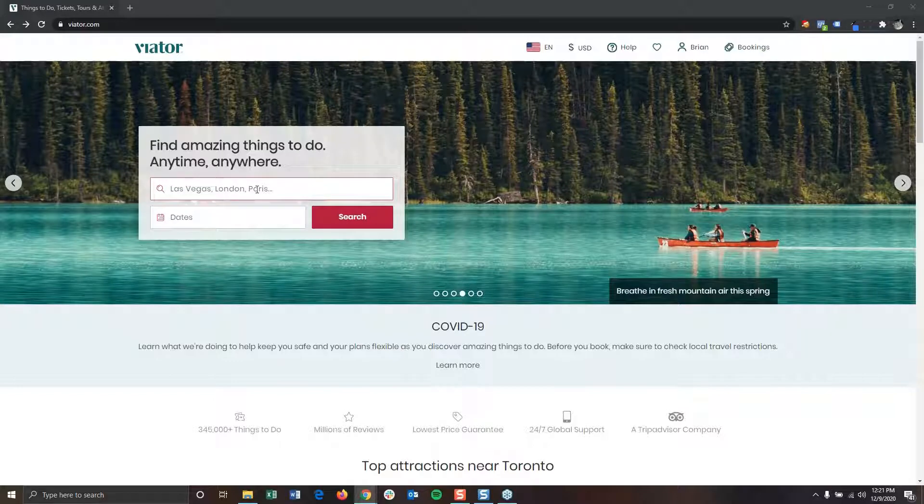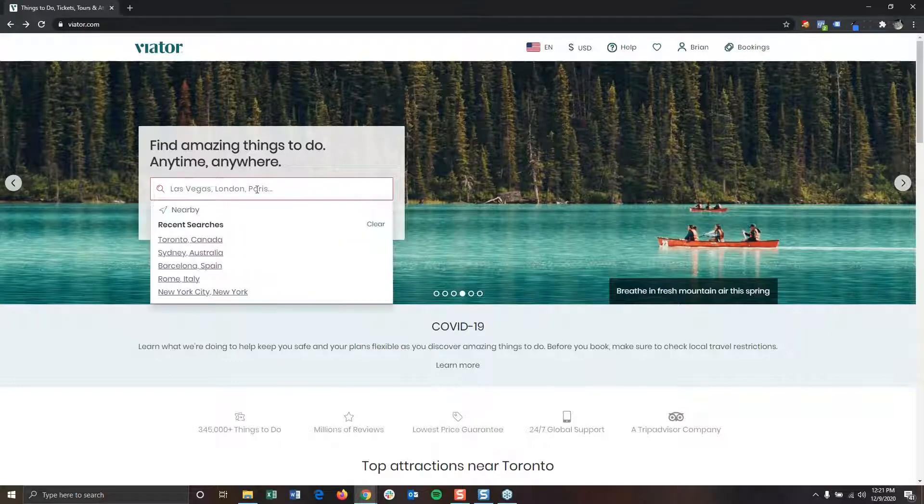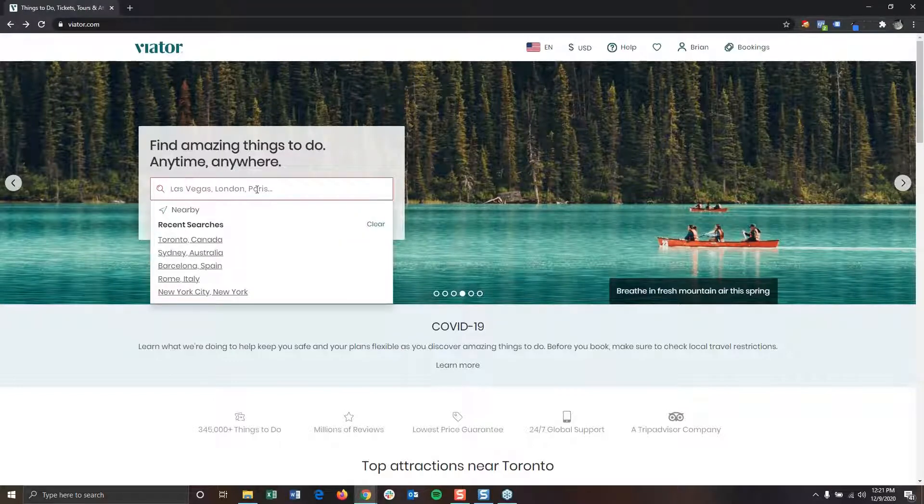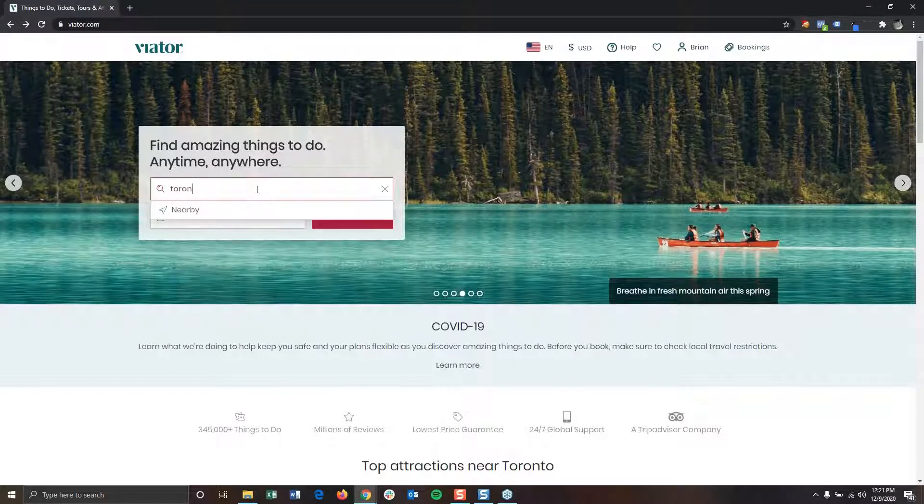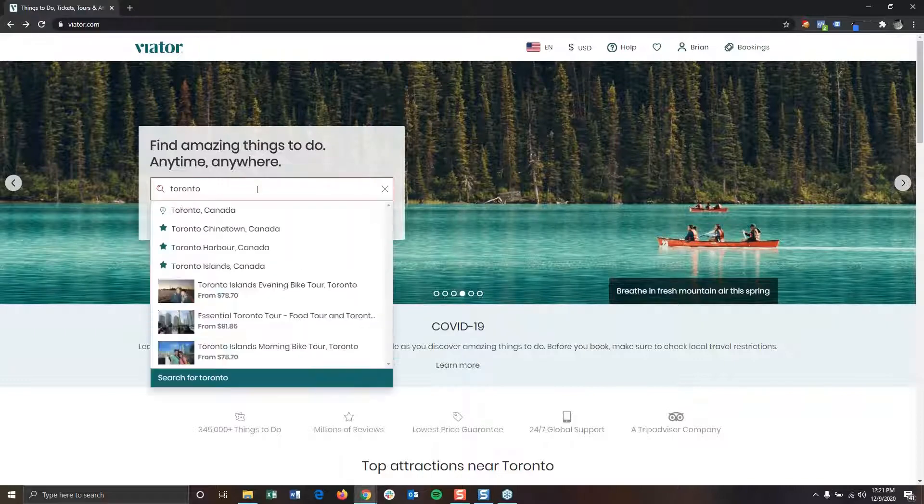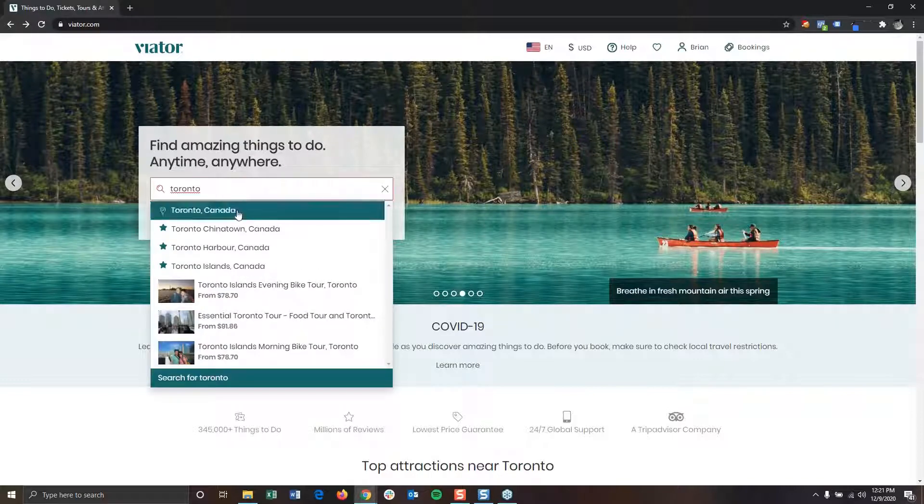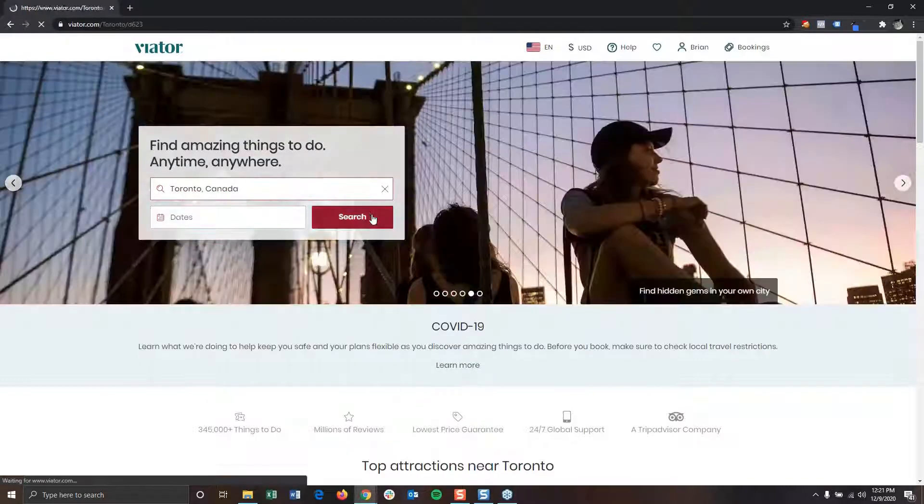Moving down here to the search bar, you can use the search bar to search for countries, regions, cities, attractions, or keywords. Today, we're going to search for things to do in Toronto.